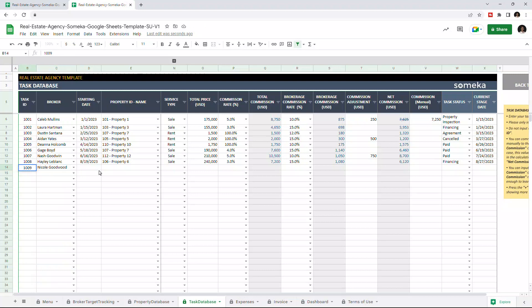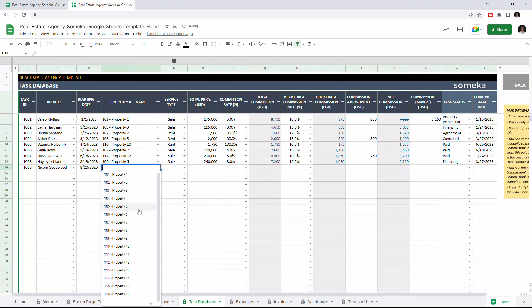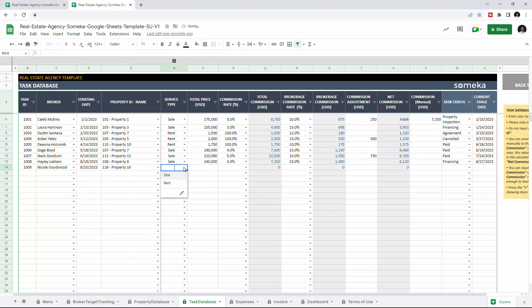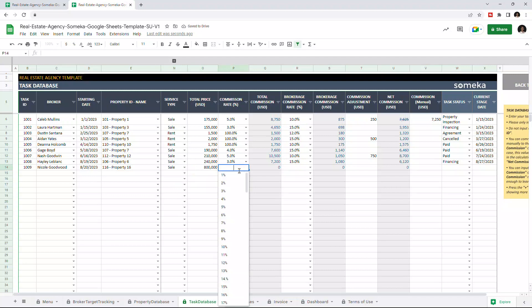Set the task ID. Let's set a starting date. Let's choose the property and you can choose the commission rate. Once you input the necessary data, the gray areas, like the total commission, will be calculated automatically.